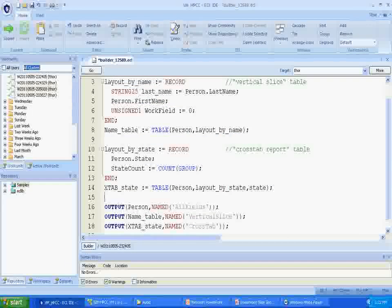Running this code, you see three output actions. The first shows all the fields in the person file. The second shows the vertical slice table. And the third is the crosstab report.